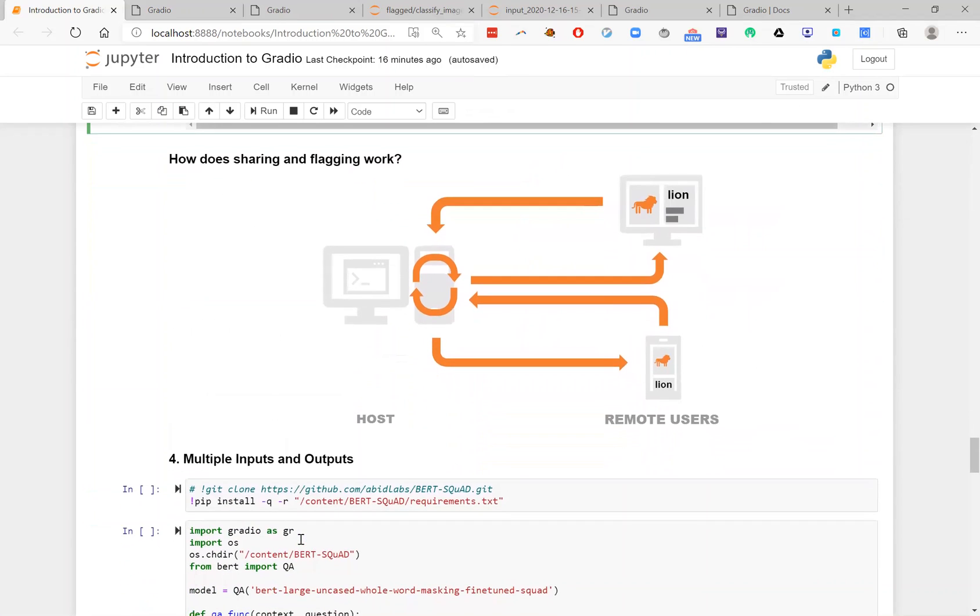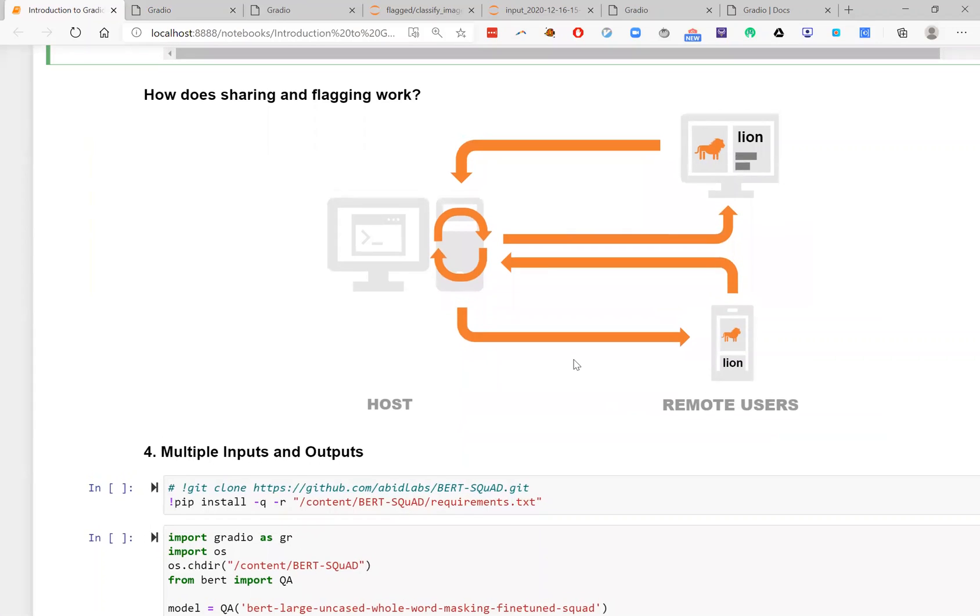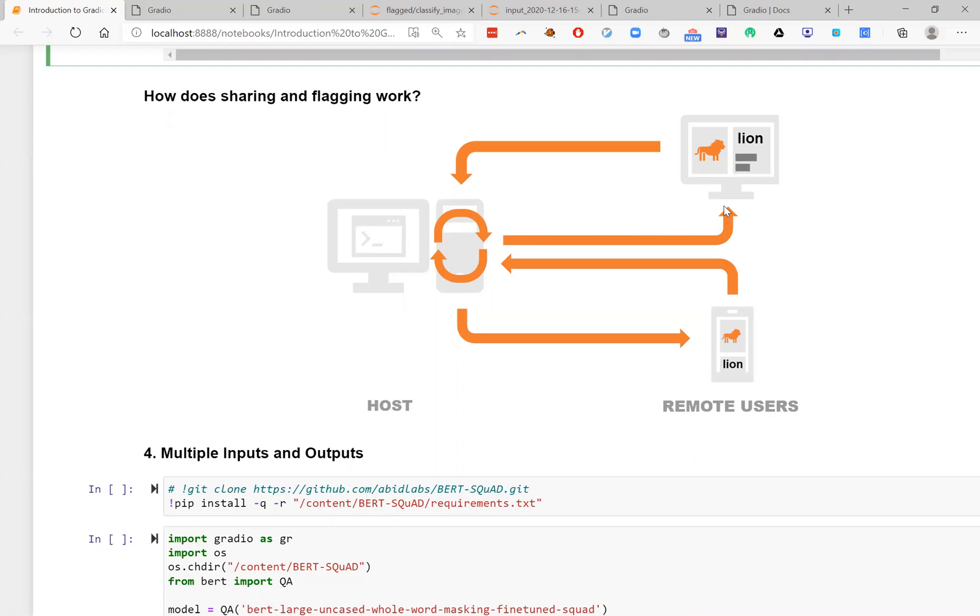Now, I've shown sharing and flagging and it's worth reiterating that the model that you're working with continues to run locally. So it's running on the host computer, the remote users, they can access your model through these GUIs. All they need is a browser and a link, and it's just like as easy as sharing a Google Doc or anything like that. They can open it up on their laptops or on their phones and start playing with your model.